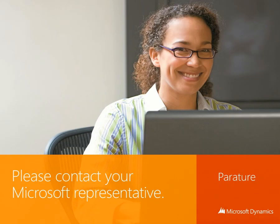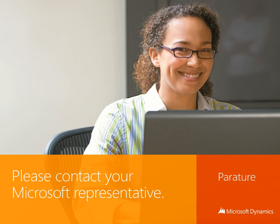To learn more about Parature, the cloud-based customer service solution from Microsoft Dynamics, contact your Microsoft representative.